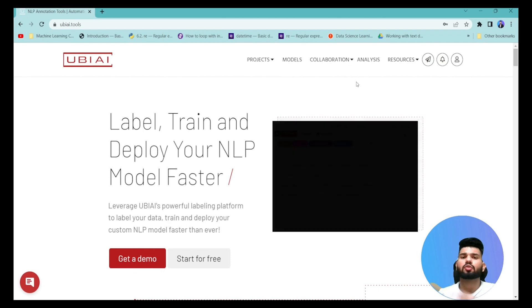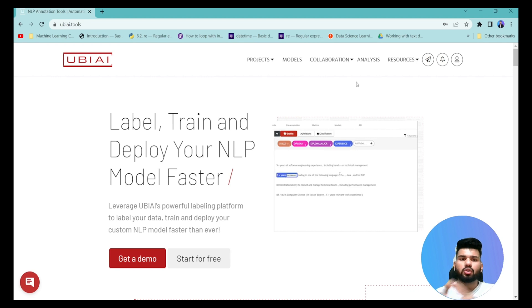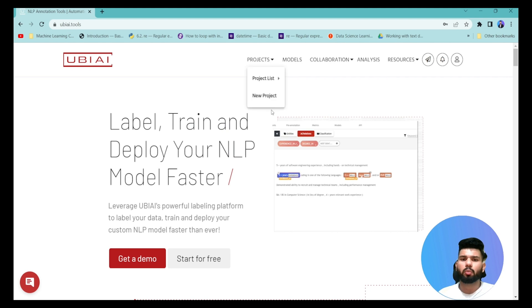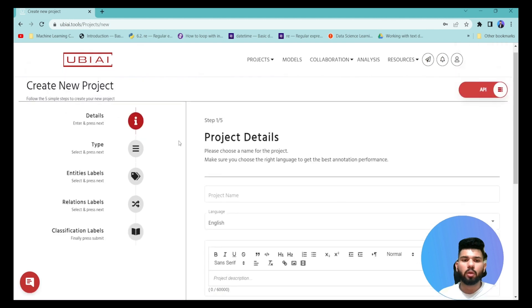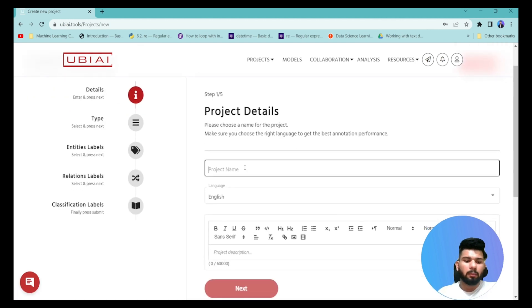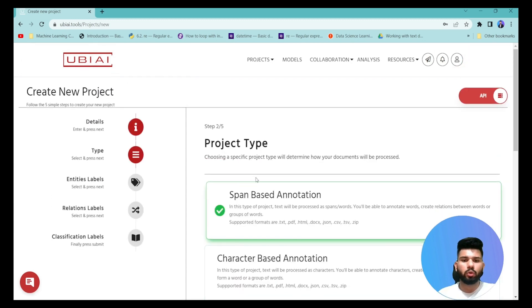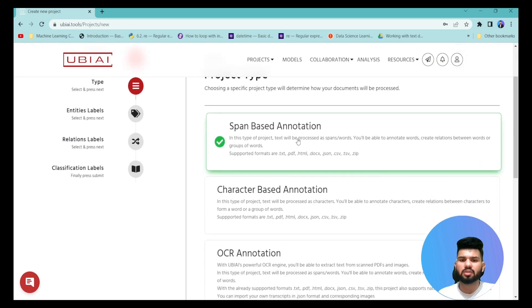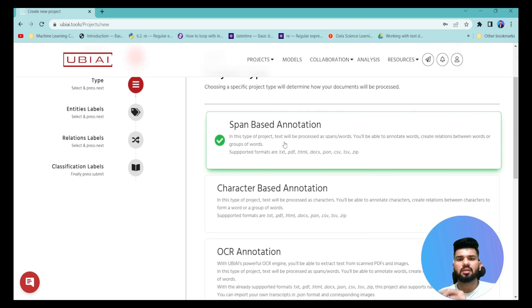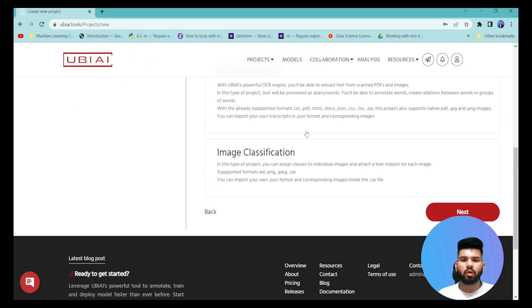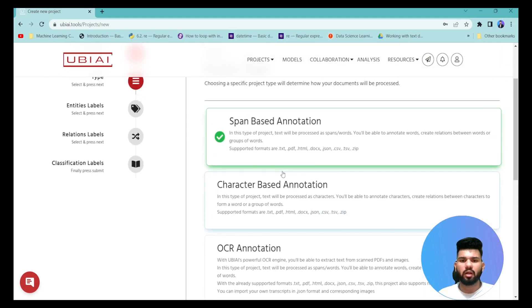Once you're logged into Ubi, you'll see the platform. Click on 'New Project', enter your project details — I'm naming mine 'Experiment NER' — then click Next and specify span-based annotations, since I'll be annotating specific spans of text.